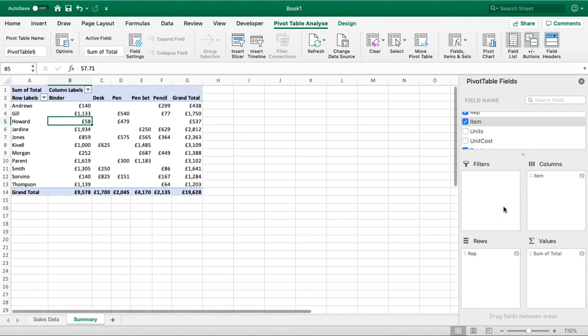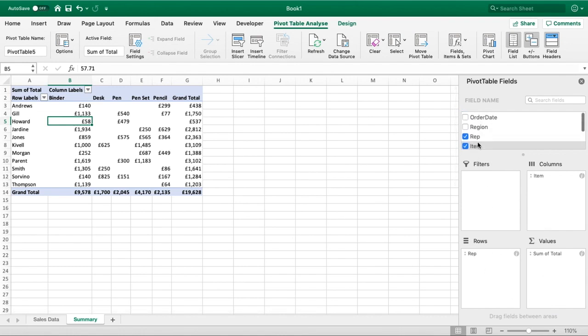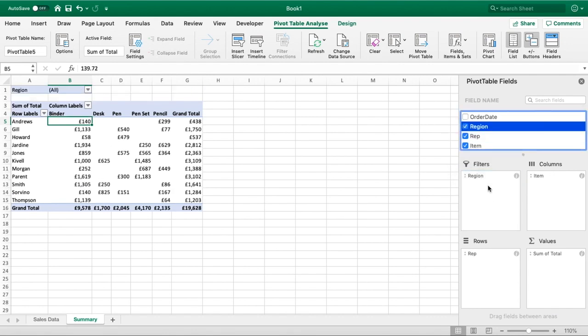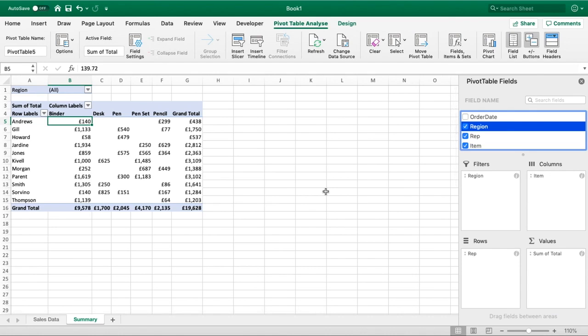The last part of our four sections we have is the Filters. For this one we'll use Region, so we'll drag Region down into our Filters, and you can see we've got this dropdown now populated into our pivot table.